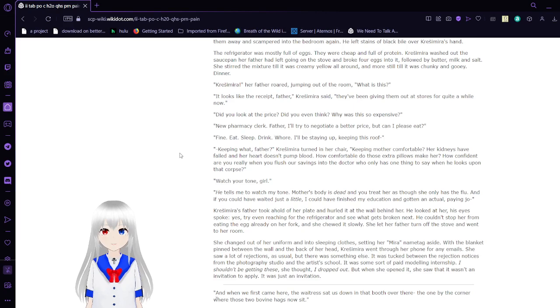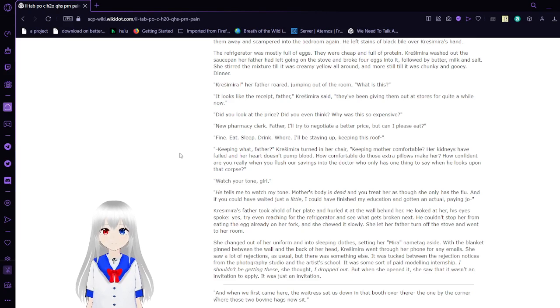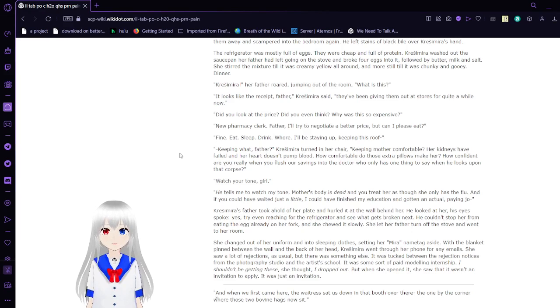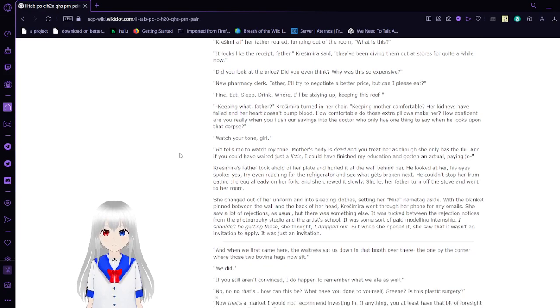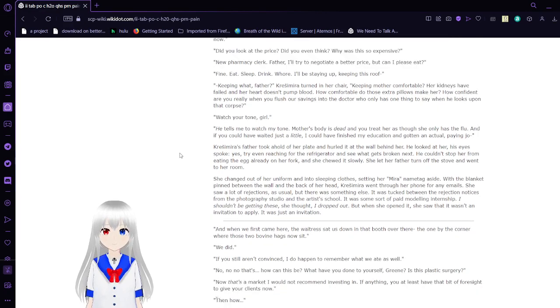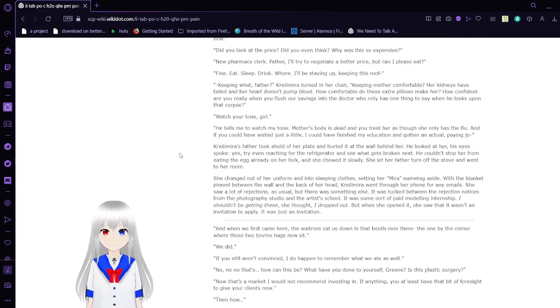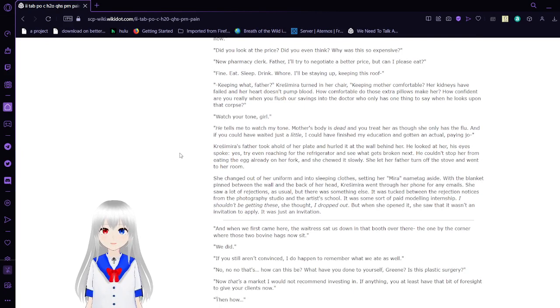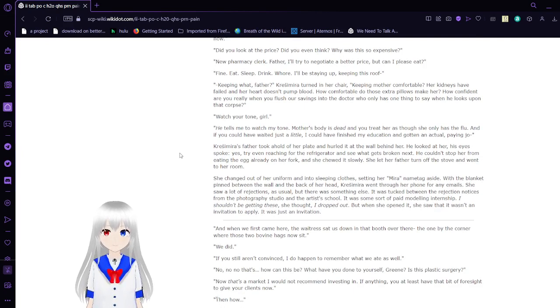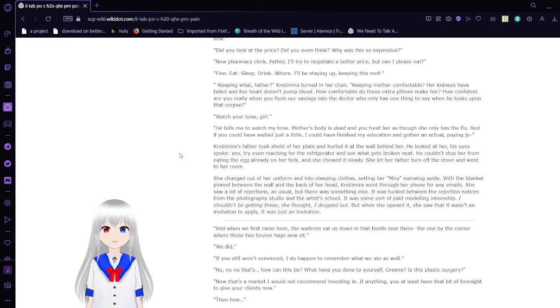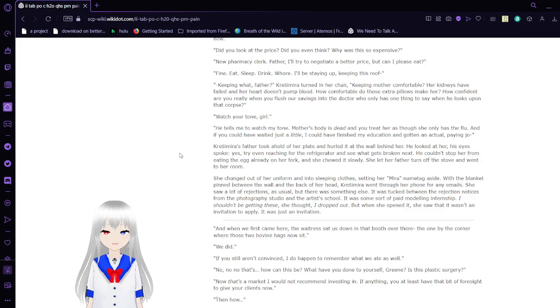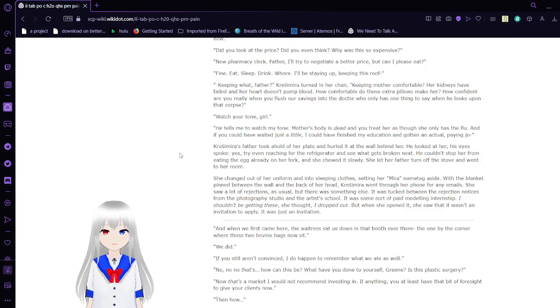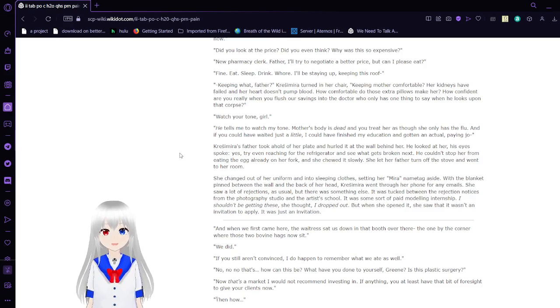Krasimara! Her father roared, jumping out of the room. What is this? It looks like the receipt, father. They've been giving them out of stores for quite a while now. Did you look at the price? Did you even think? Why was it so expensive? New pharmacy clerk, father. I'll try to negotiate a better price, but can I please eat? Fine. Eat. Sleep. Drink. I'm not saying that word. I'll be staying up. Keeping this roof.